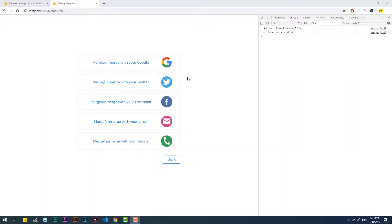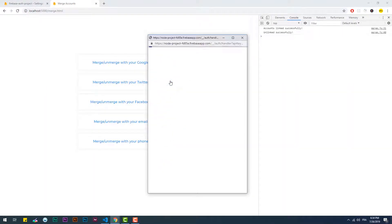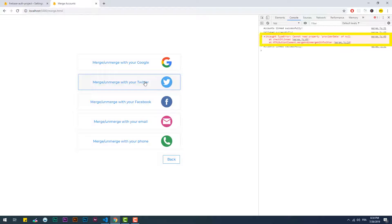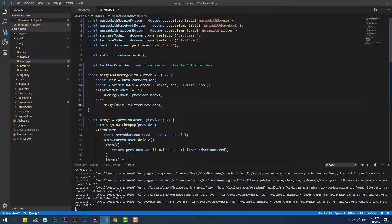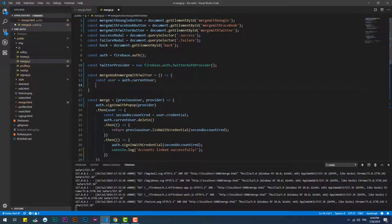The last thing to mention is that the user constant takes a bit of time before it gets filled with the current user object, which will cause a problem if you trigger the merge or unmerge functions instantly after loading the page, since the user constant would be null. So we need to make sure neither of these functions gets triggered until the user constant is filled with the current user data.